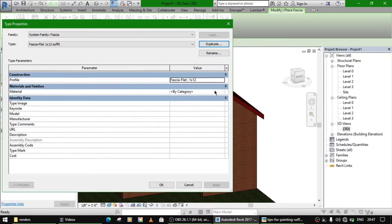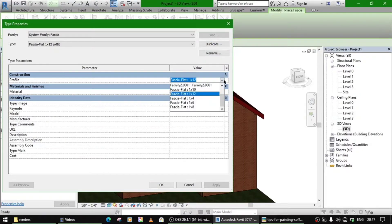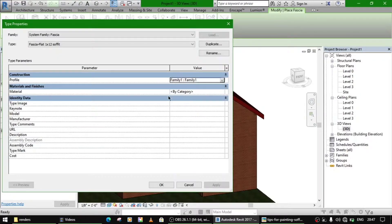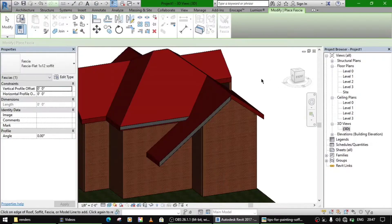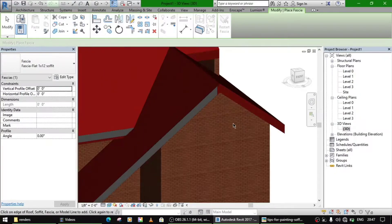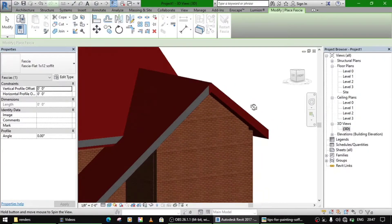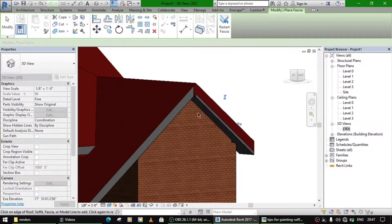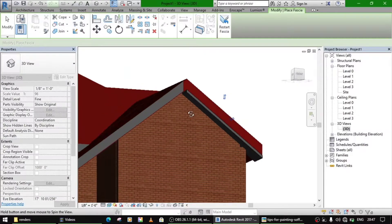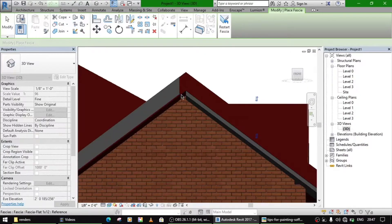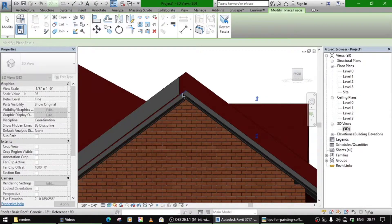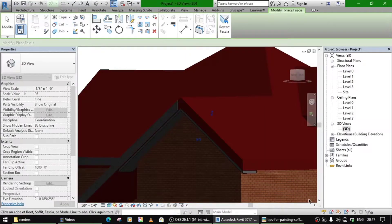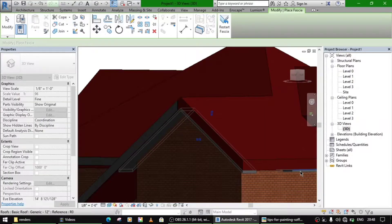And here in the profile section, go to which family you have made. I have made this family one, right? Now when you select this, it will be made. So this is how you make this.